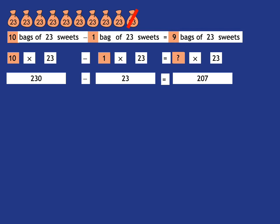The sentence says 10 lots of 23. In other words, 10 bags of 23 minus 1 lot of 23, 1 bag of 23 is equal to how many lots of 23? How many bags of 23 is left? Well, they're asking you how many bags are left. The answer there is obviously going to be 9.